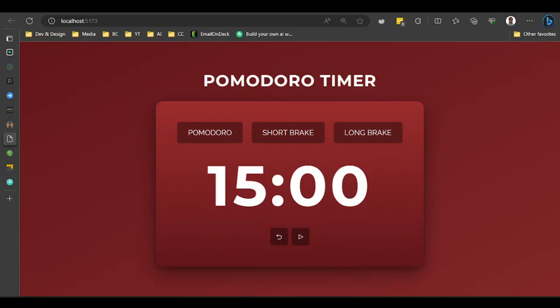Welcome back. For today's video, we're going to build this Pomodoro Timer. We're going to use Chakra UI and React to build this application, and I'm going to show you a folder structure so that we manage our React code very well.